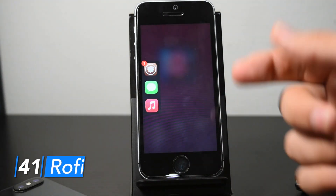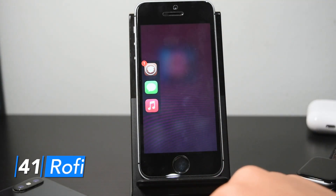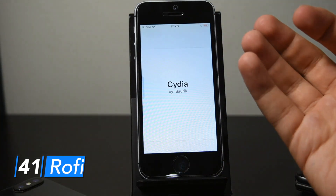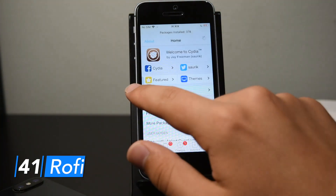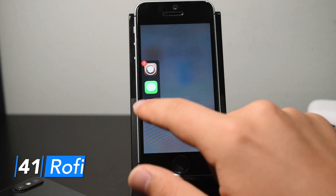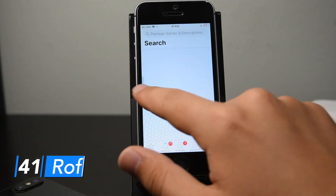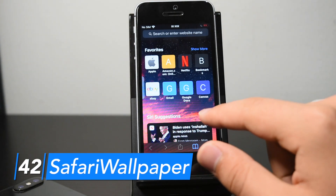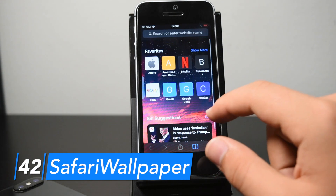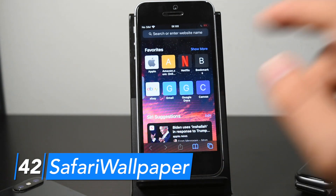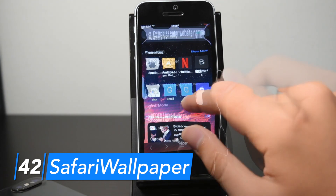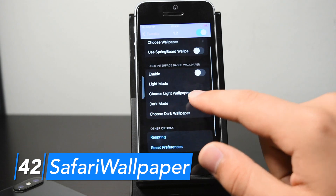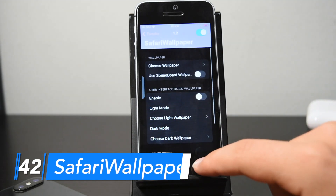RoFi adds a little app launcher to the side of your screen. You can slide it out and tap on any app to launch it. It looks really good when not in use — it appears transparent so it doesn't get in the way. Safari Wallpaper adds a background to your Safari new tab page. It's pretty nice and customizable; in the settings you can use your springboard wallpaper and set different wallpapers for light and dark mode.